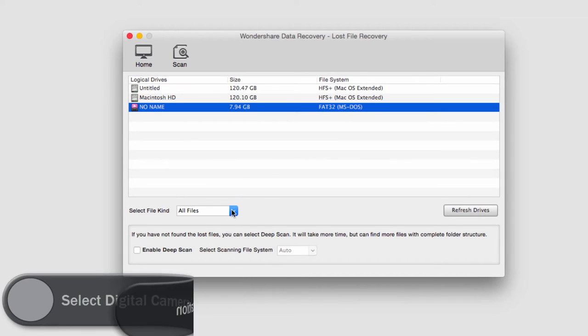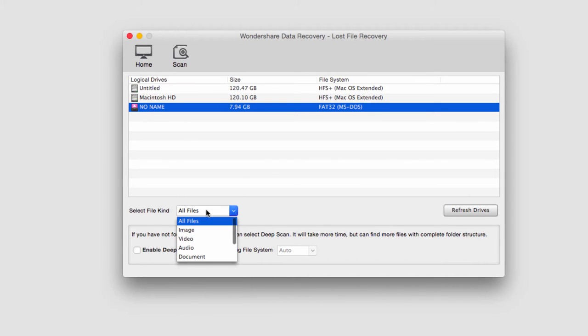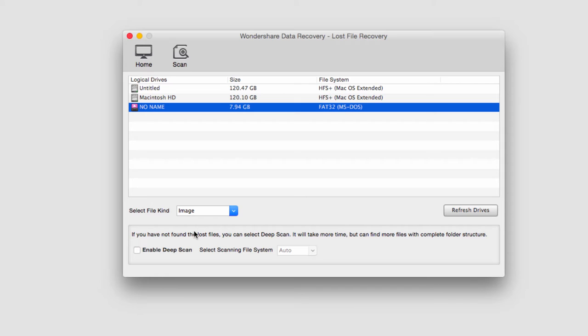I'm then going to change the selected file kind to image since I'm searching for photos and then we need to decide whether a deep scan is necessary or not.